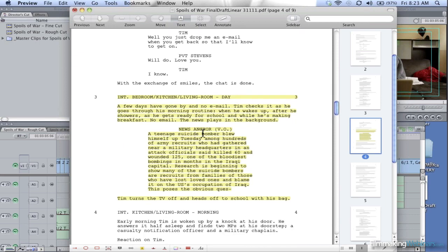Problem number two is Tim goes through his morning routines. Morning routines - you know, go brush your teeth - we'll pick up one or two angles of it.